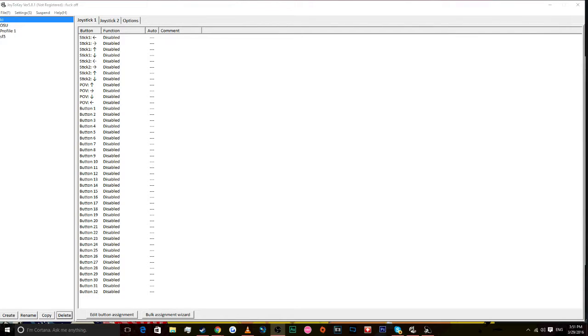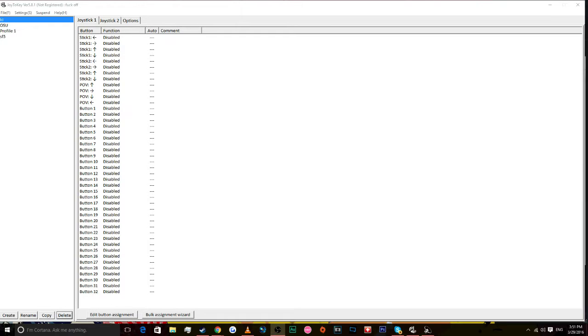What's up YouTube, YoMamaCrank here coming back at you for another Killer Instinct video. Today we have how to use any fight stick including your Xbox One fight sticks on Killer Instinct.